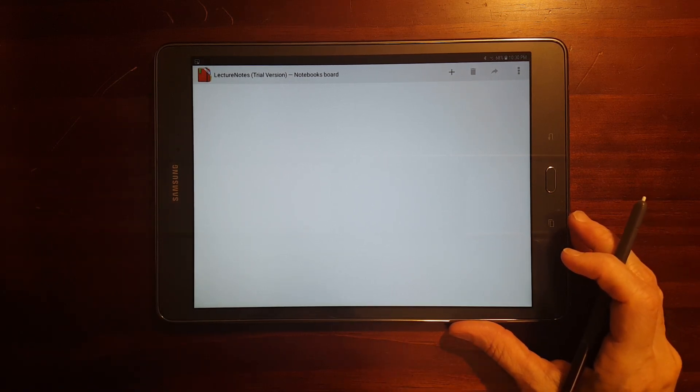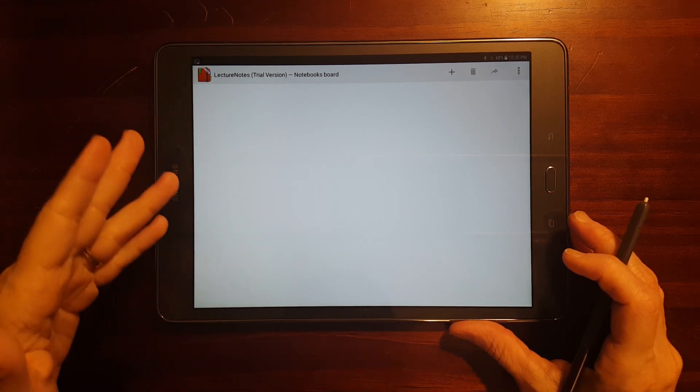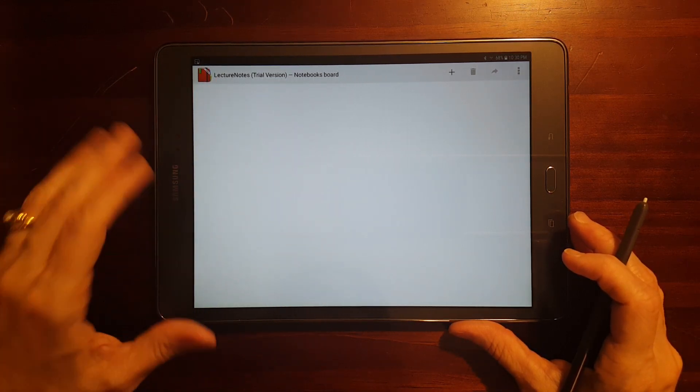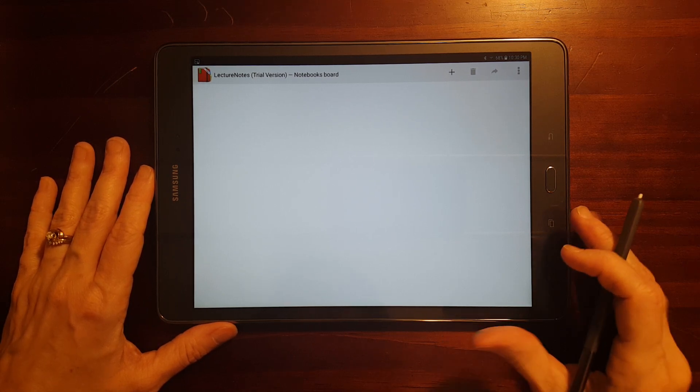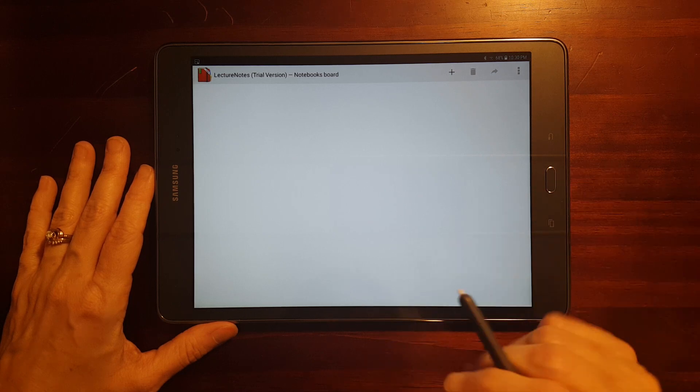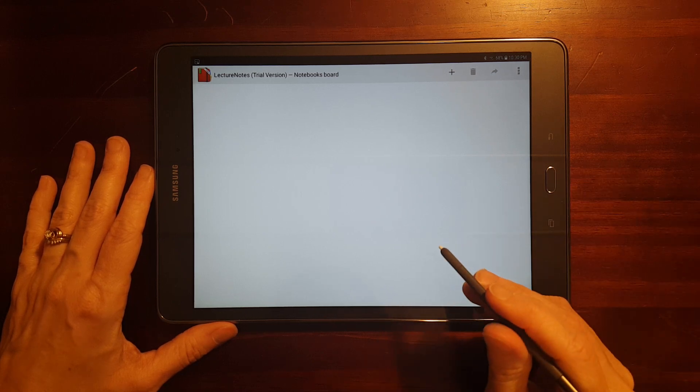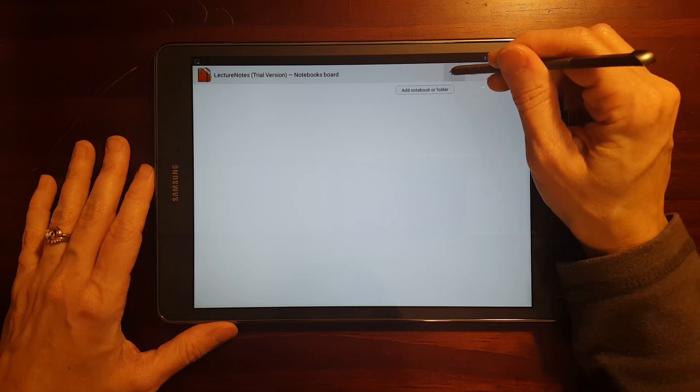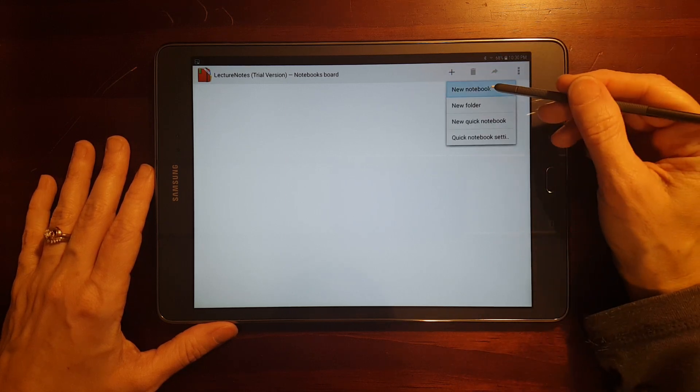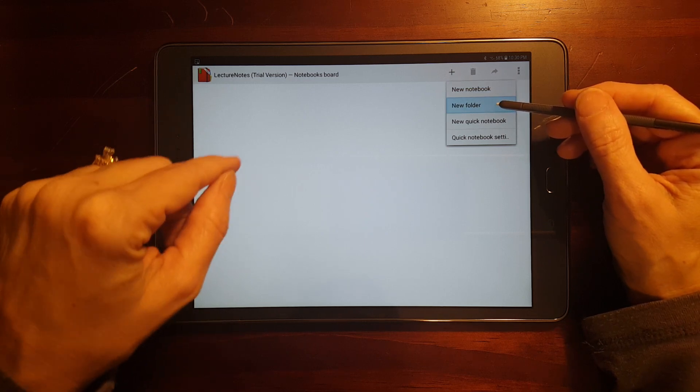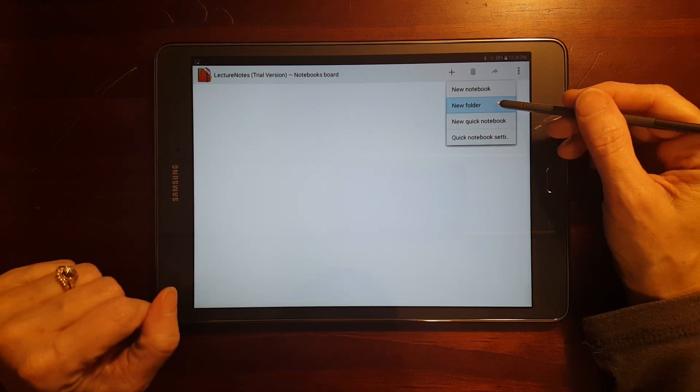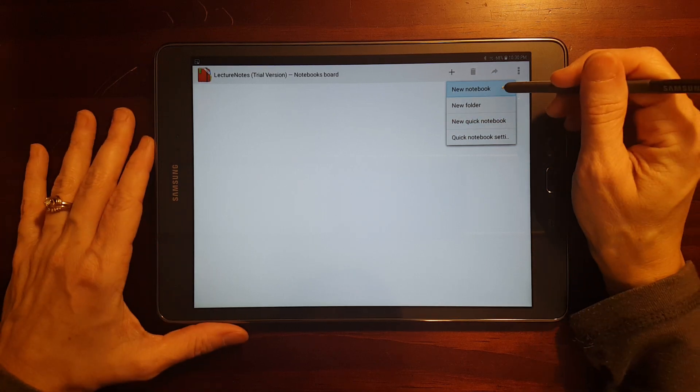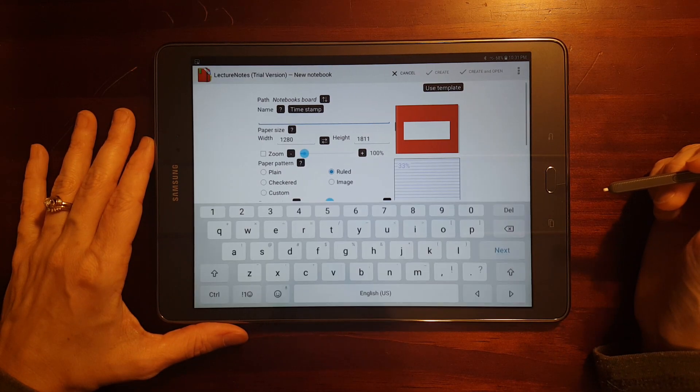And each notebook can only have eight pages. But that's enough to give us a feel for the features of this app. If you want to buy the full version, it's like $6.99 in the app store. If you want to add, you can add a new notebook. You can add a new folder, which you can organize your notebooks in. Or you can add a quick notebook.